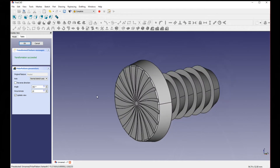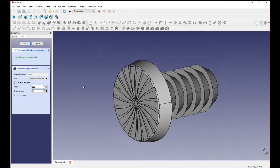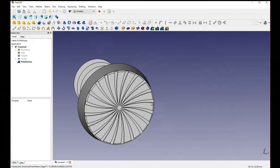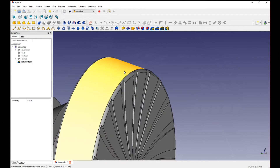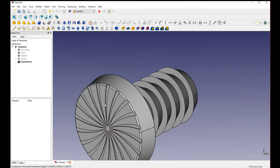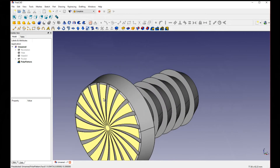Now we're going to hit this button to make a polar pattern of that pocket, and set the occurrences to 20. If you want more or less, just adjust the occurrences. We can play around with this — if you don't like it just hit Cancel — but I like how that looks so we're going to hit OK. Now we have a cool little design.